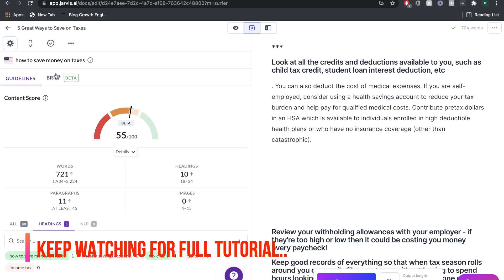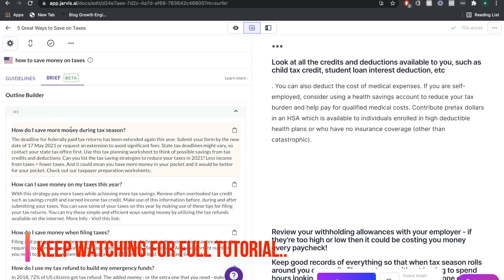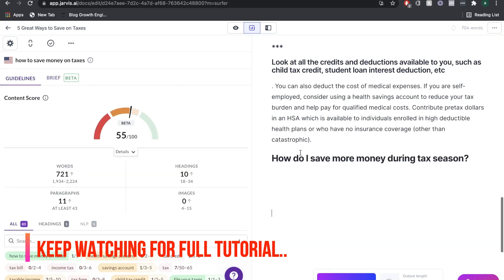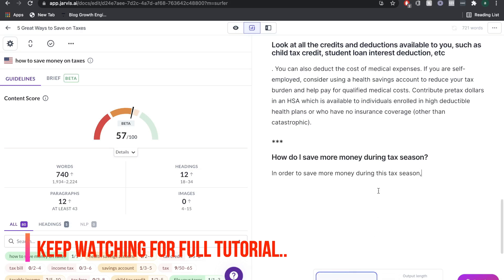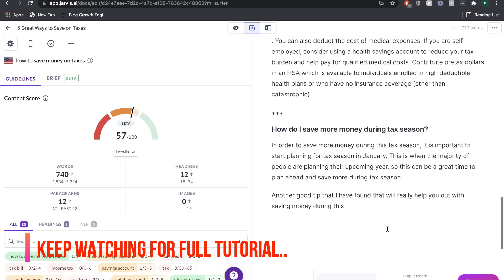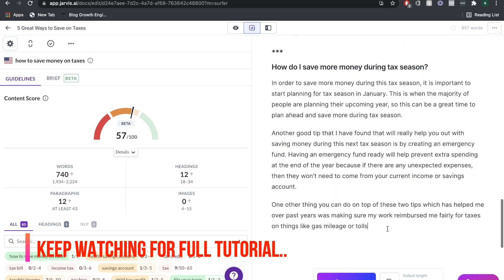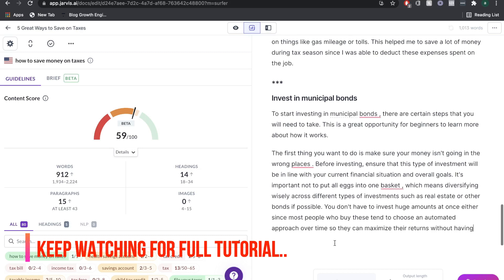We'll also be showing you how you can combine AI-generated content to help you create 1,000, 2,000, or even 10,000-word blog posts much quicker than before. And when combined with Surfer SEO, you can almost guarantee that your blog post will actually start ranking on Google.